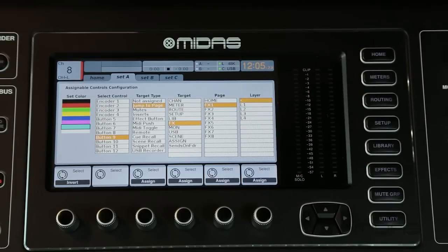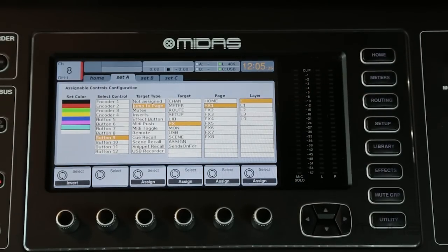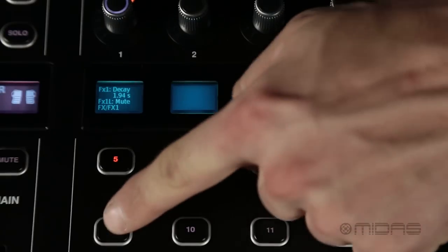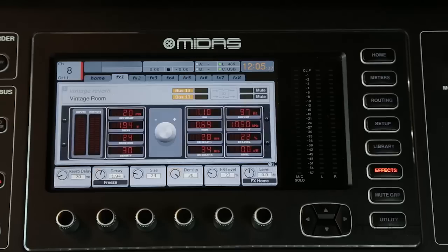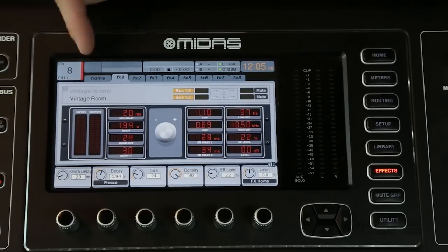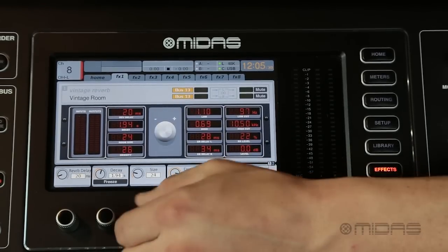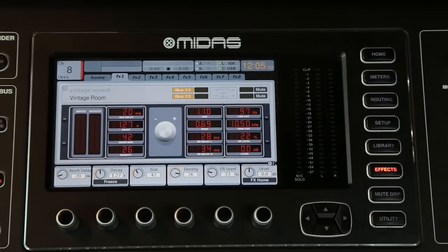It'll give you the ability to select which layer you want to see. I want to see all of them when I hit that button, so I'm just going to leave that where it is. Now when I come over here to button 9 and press it, you can see my vintage reverb pulls up and I can get to any kind of parameter I want via my control screen.